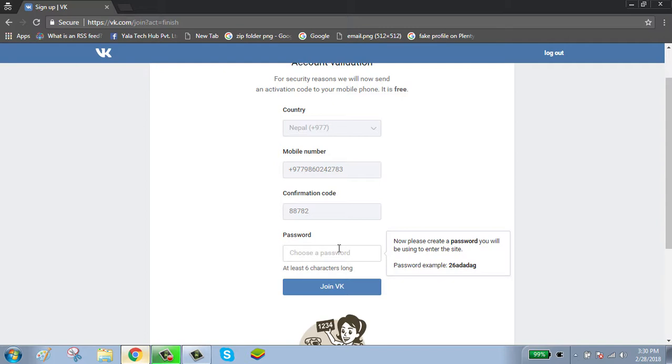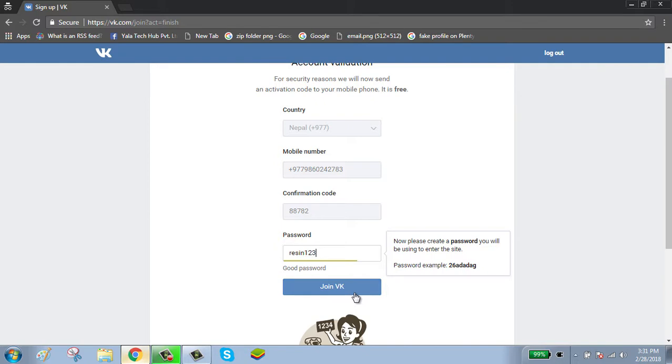Choose your password. Your password should be a combination of upper and lower cases, numbers, and special characters. Click on join VK button.